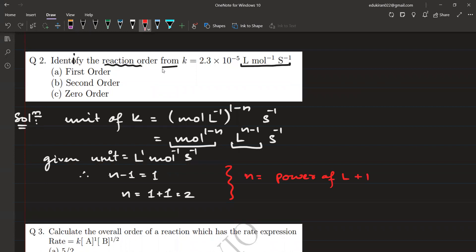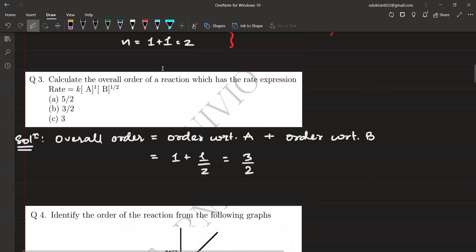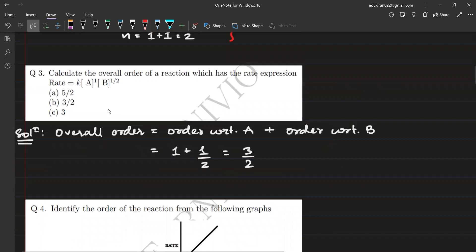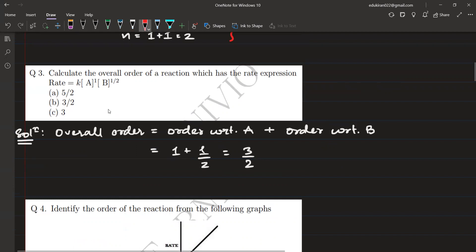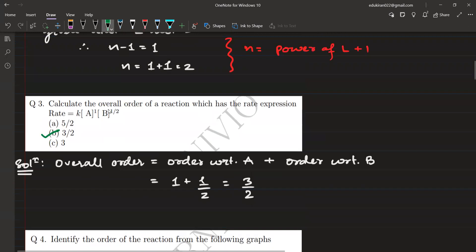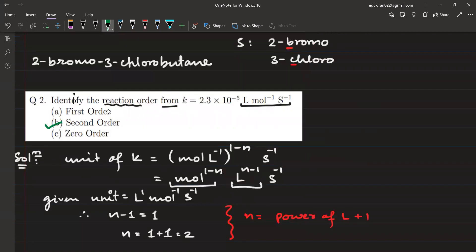Remember: if you have to identify the order from the rate constant's unit, use the formula n = (power of L) + 1. Next, we calculate the overall order of a reaction with rate expression R = k[A]^1·[B]^(1/2). The overall order equals the order with respect to A plus the order with respect to B. Order w.r.t. A is 1, order w.r.t. B is 1/2. With LCM of 2: (2 + 1)/2 = 3/2. The correct answer is B: 3/2 order.